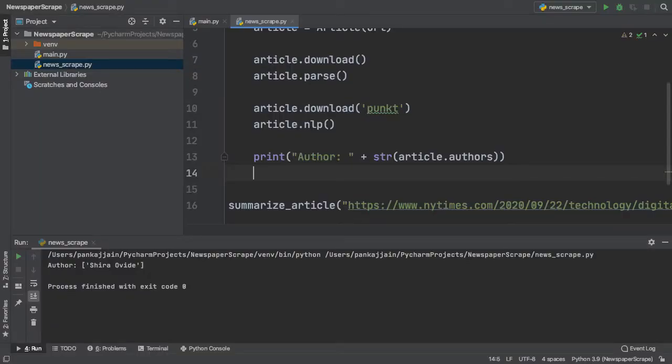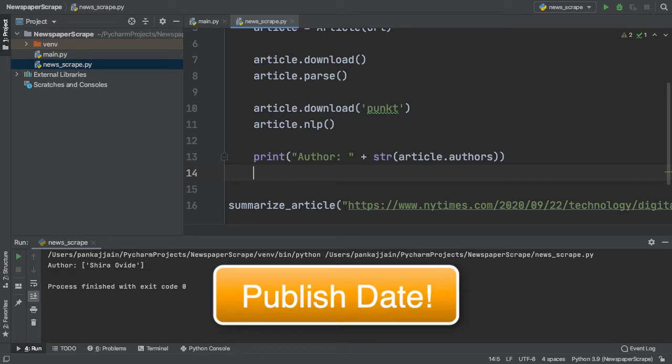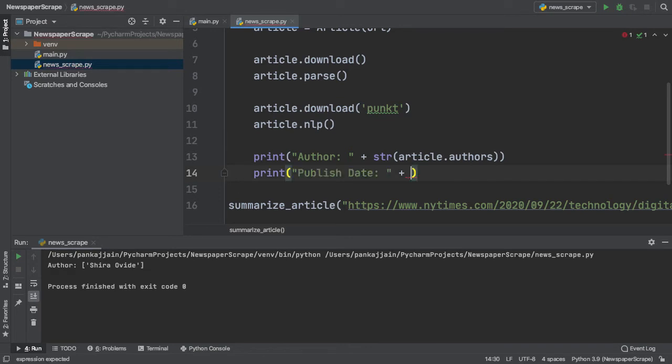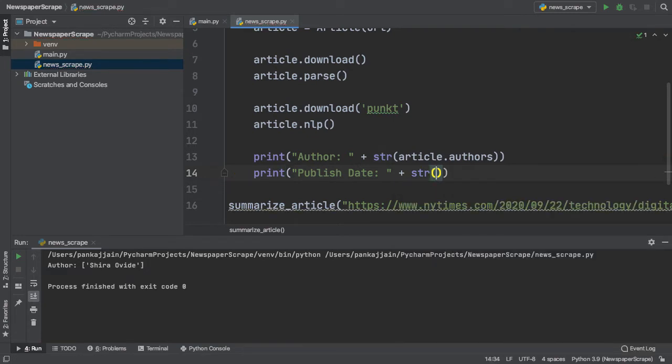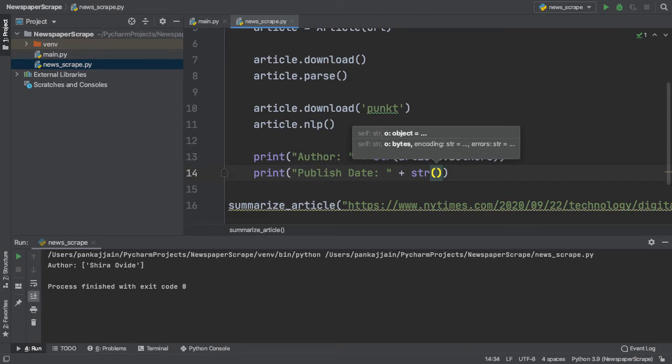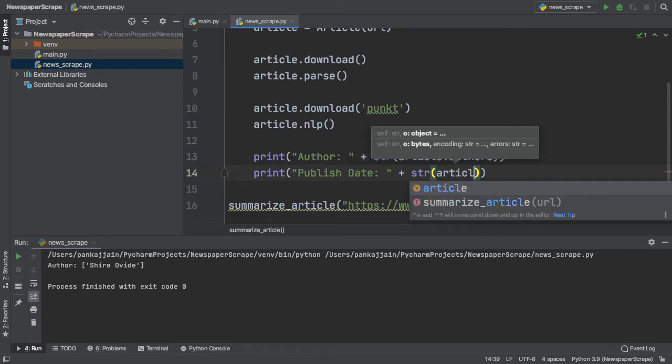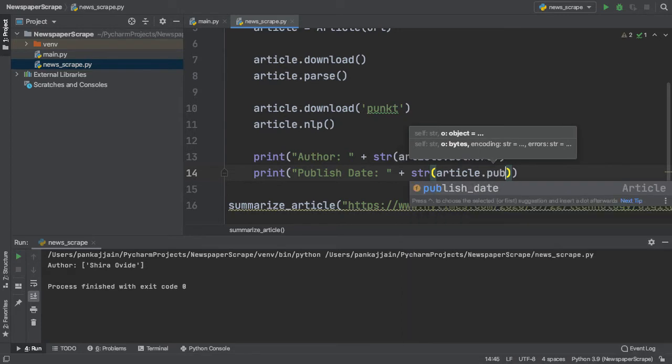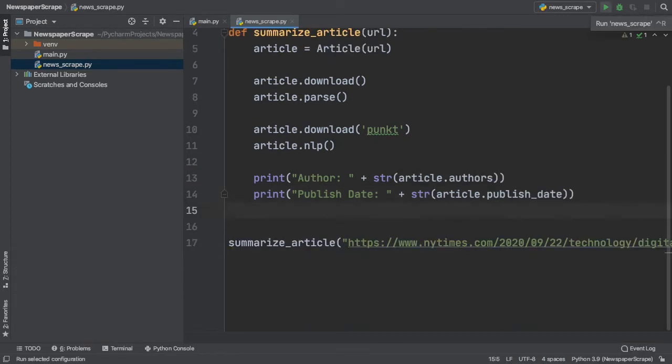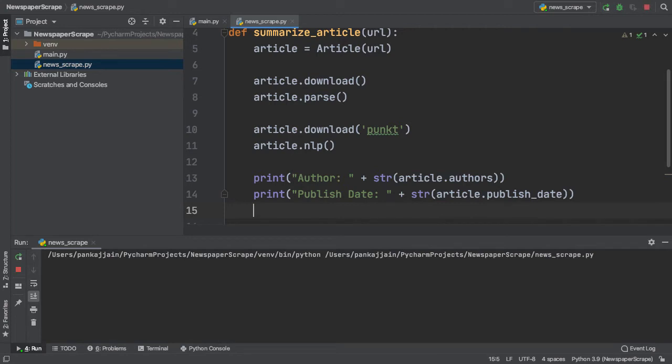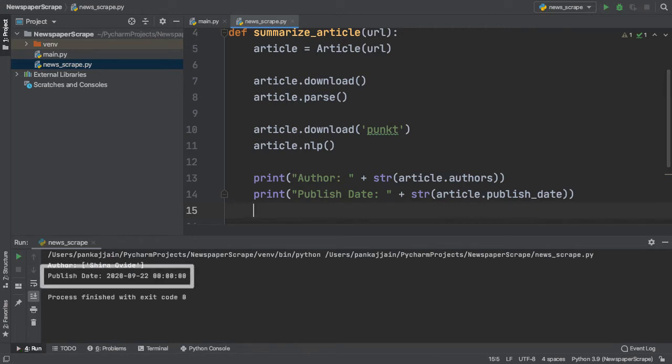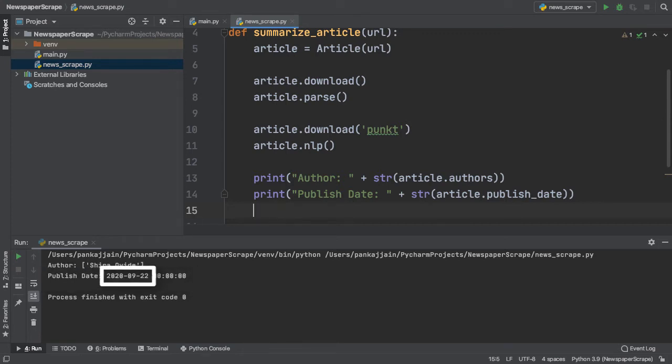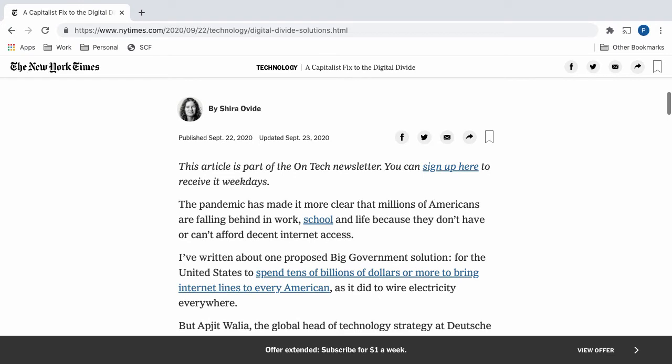Next, let's repeat the process to access the publish date of the article. Here we have our print statement, like we did for the author, which will contain the publish date of our article. To actually get the publish date, we can typecast our result to a string, which you always want to do, and then we can type in article.publishdate. If we run our program to see what we get, we see that we get a publish date. This says that the article was published on September the 22nd of 2020. Looking back on our actual article, we see the exact same result, published September 22nd, 2020.